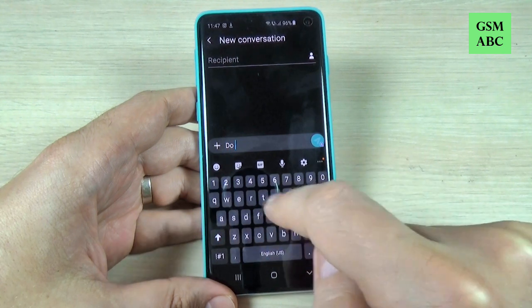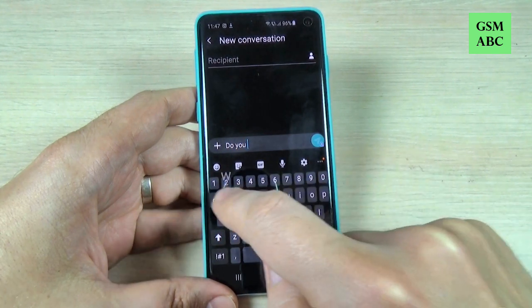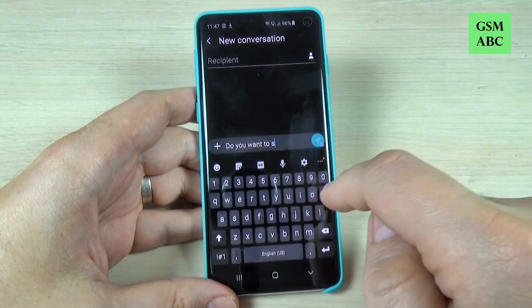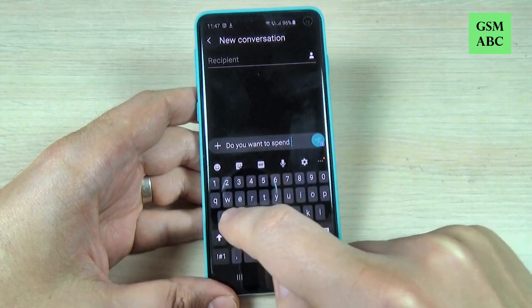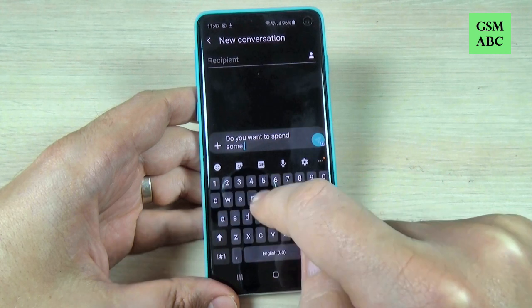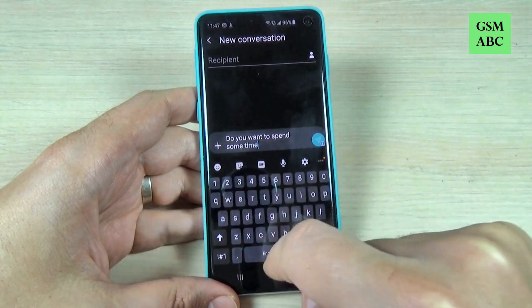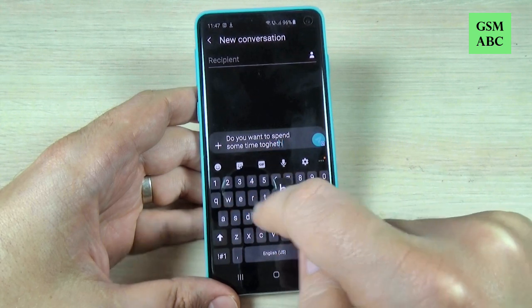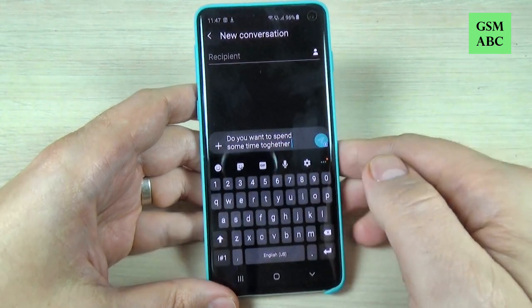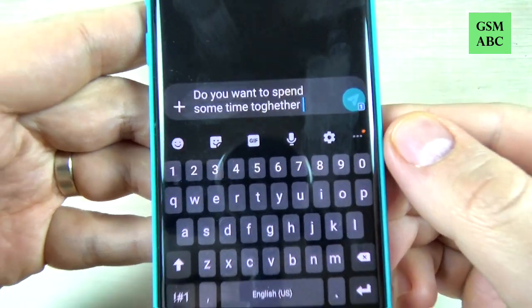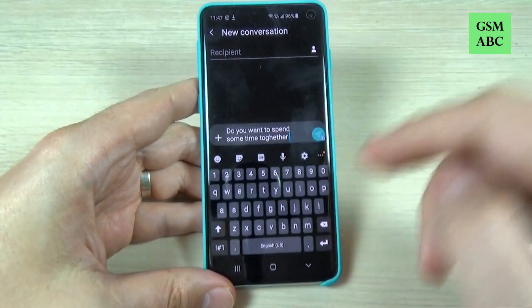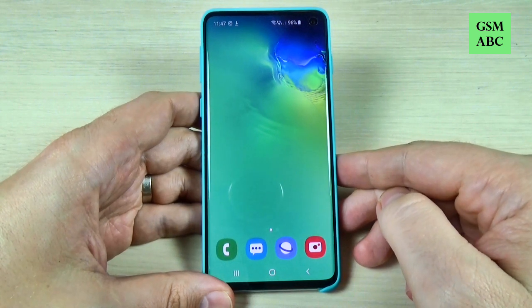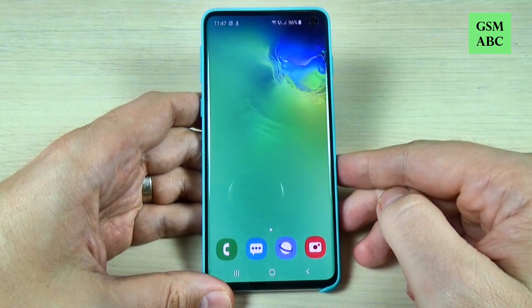Now let's try again to write something: 'Do you want to spend some time together?' And now as you can see it's okay. So this was my tutorial for today — I hope it was useful for you. See you in the next one. Have a nice day.